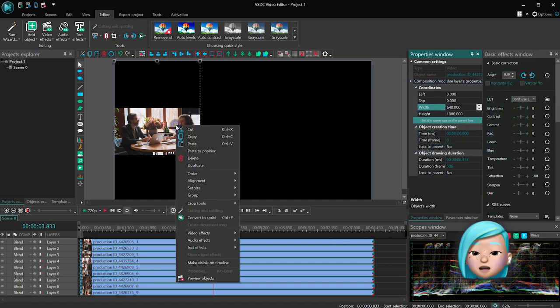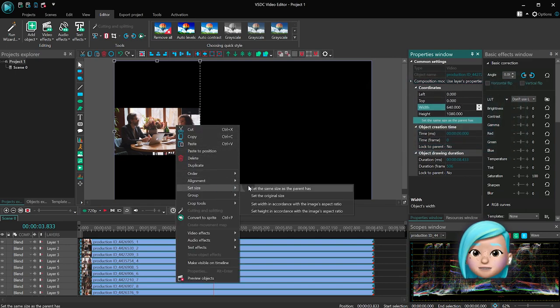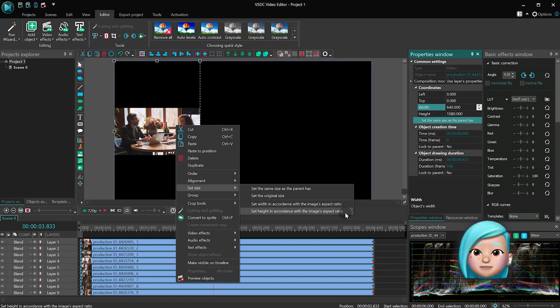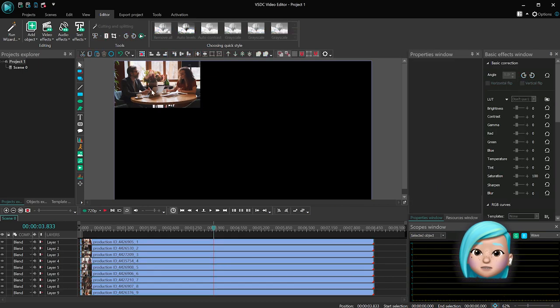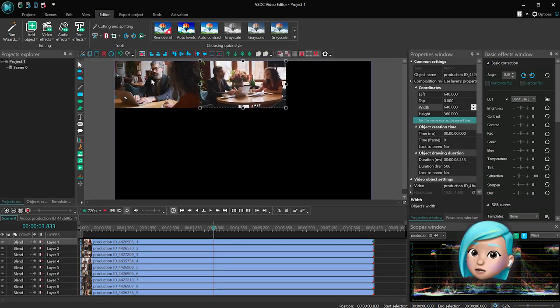Make a right mouse click on the video stack right on the scene, and select set size, set height in accordance with the image aspect ratio. Next, just use drag and drop to place the videos on the scene.